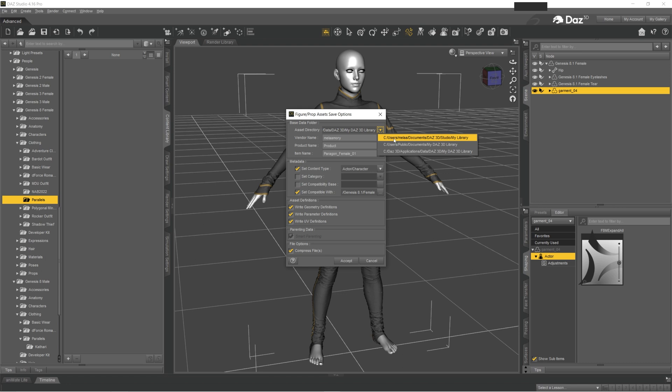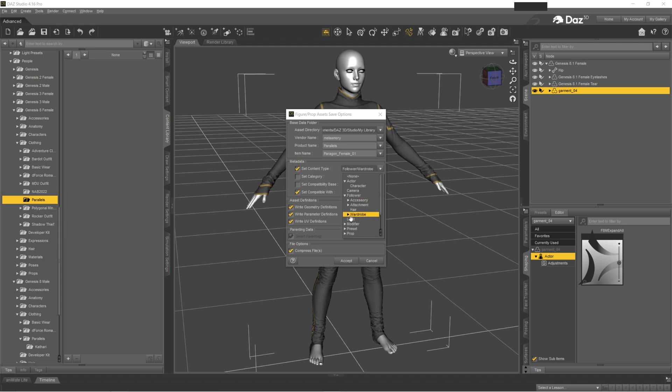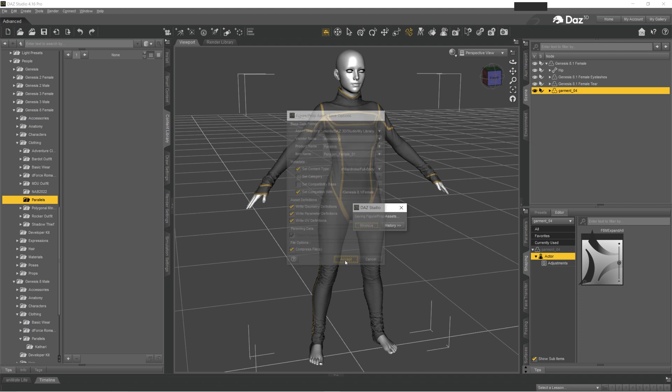And in here you select your library, vendor name is your name, this is Parallels, Paragon Female 01. And you want to change this one to Clothing, Wardrobe, Full Body. Everything else is okay, you click Accept.